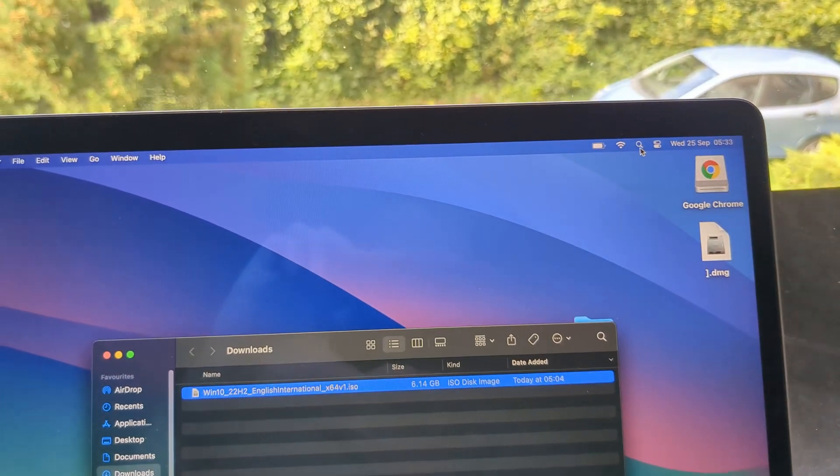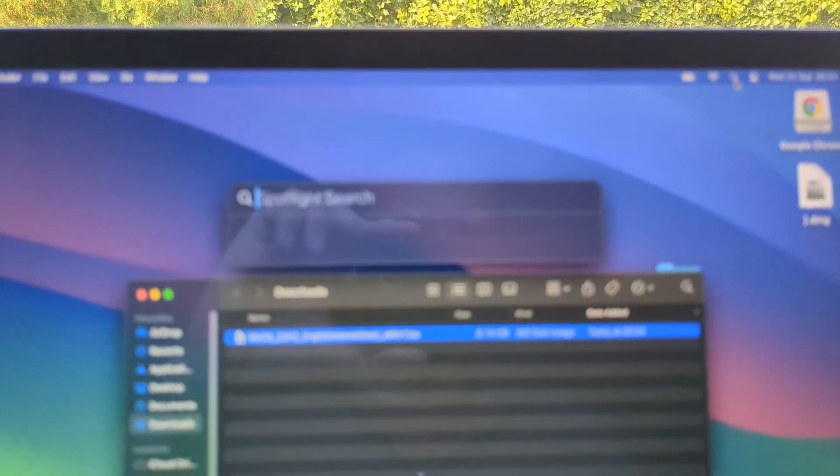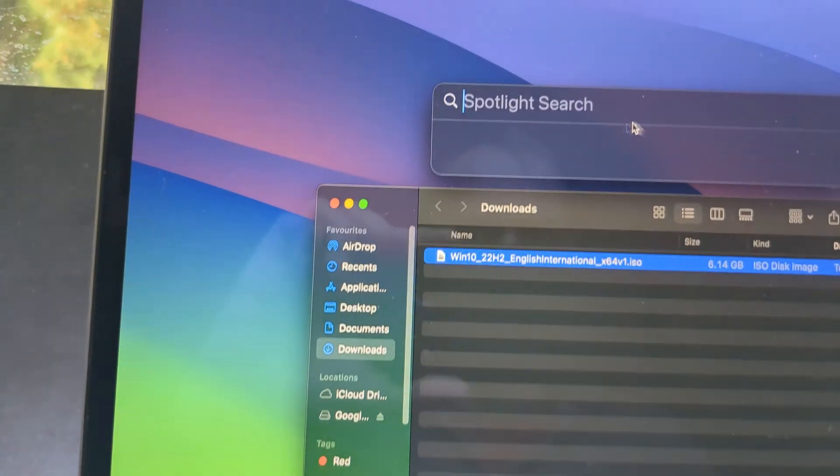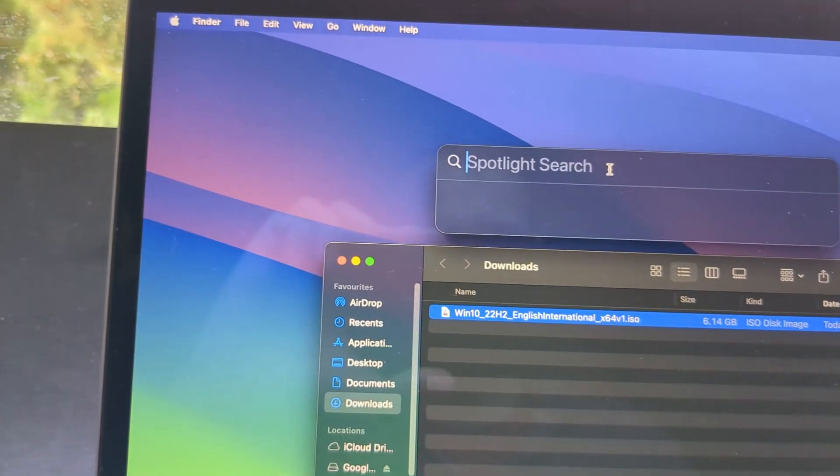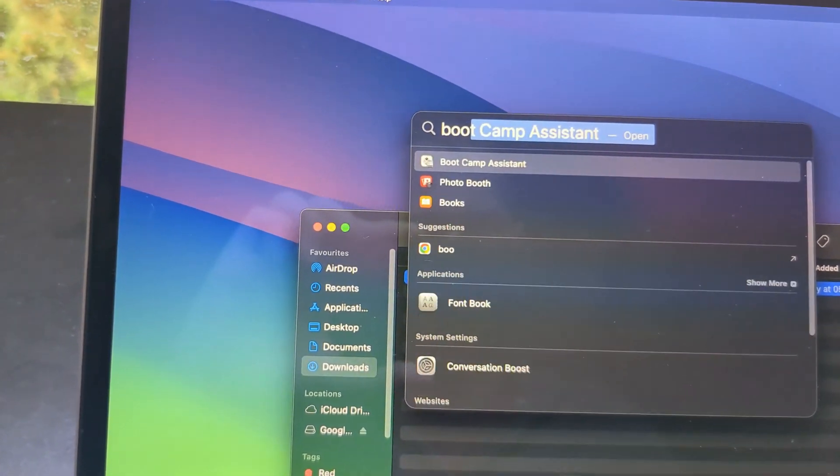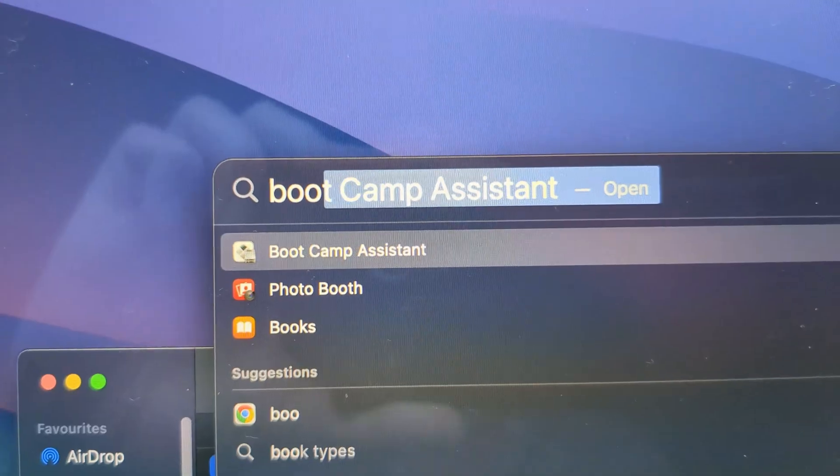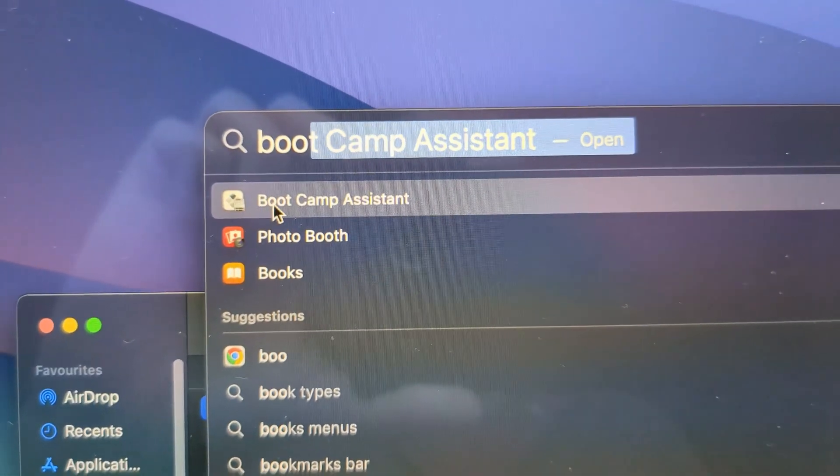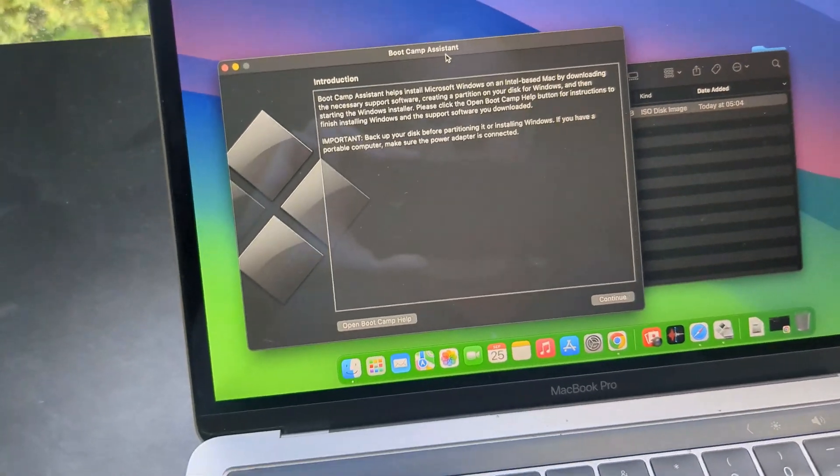We need to go and open Boot Camp. So I'm going to simply go to the search tool and simply enter Boot Camp. And you see this will pop up. You need to select this Boot Camp Assistant.